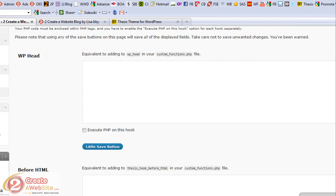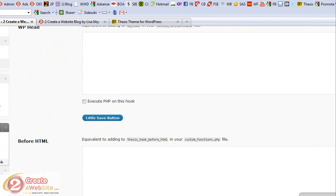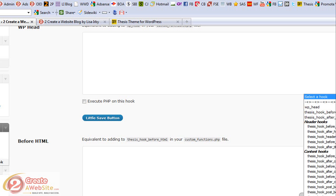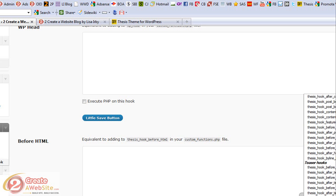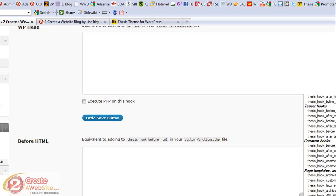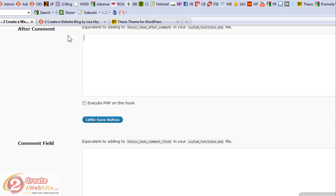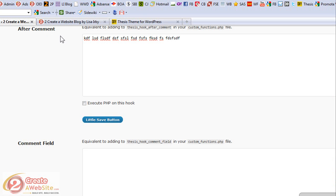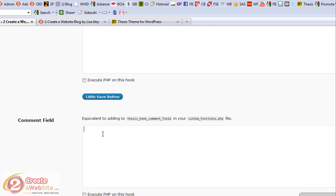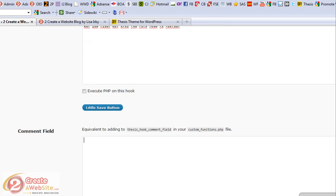Let's say you want to add some text after your comments. You come to the plugin and look for something that says 'Thesis Hook After Comments.' There it is — you've got this comment field and you just type in your text, and if you hit save, that text would appear after your comment area. If you wanted to add something to your comment field, you could put text there and it will show up on your comment field.